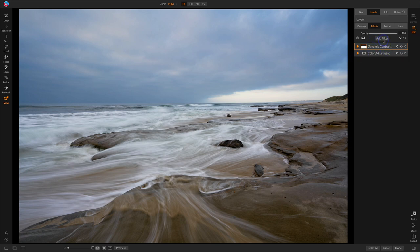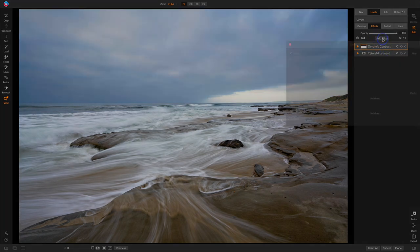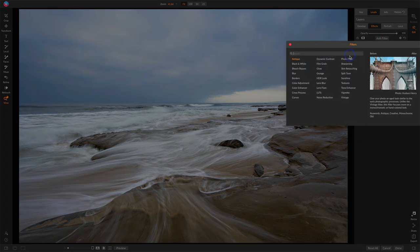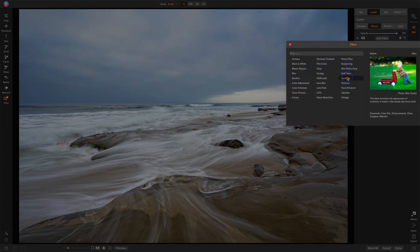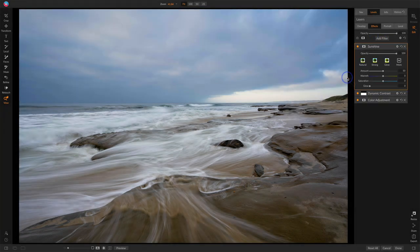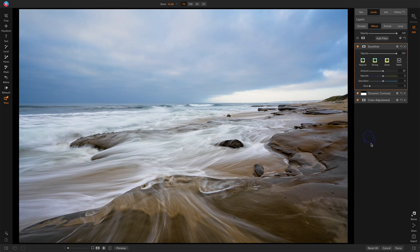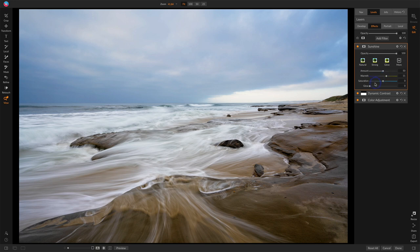And I want to add kind of a soft glow going on here, and I'm going to use the Sunshine Filter to do that, because Sunshine gives me a few things I can do here. I can adjust the warmth, so I can even add just a little bit more warmth, a touch of glow.